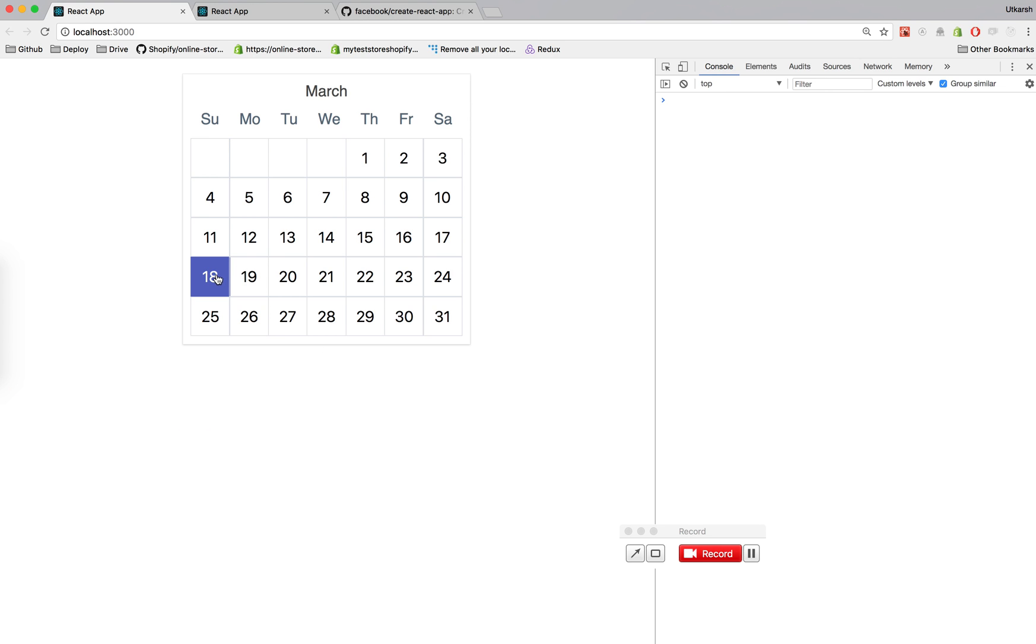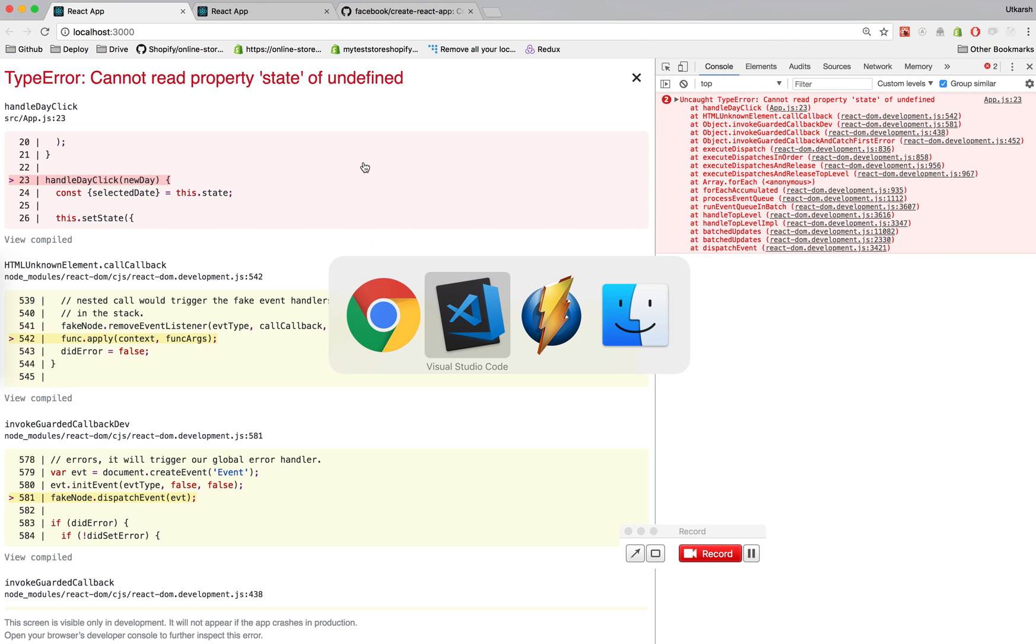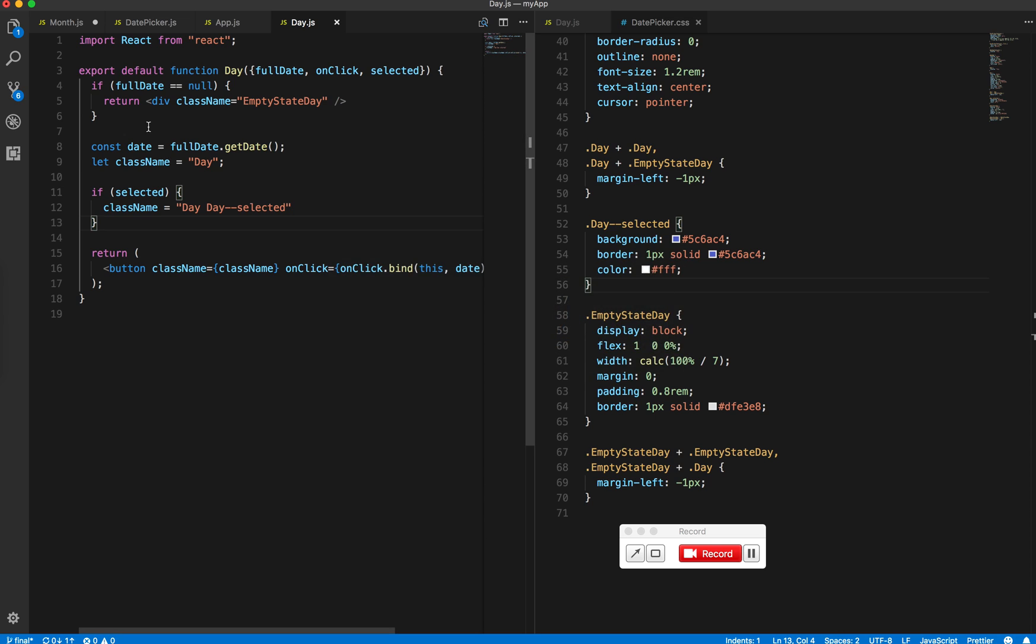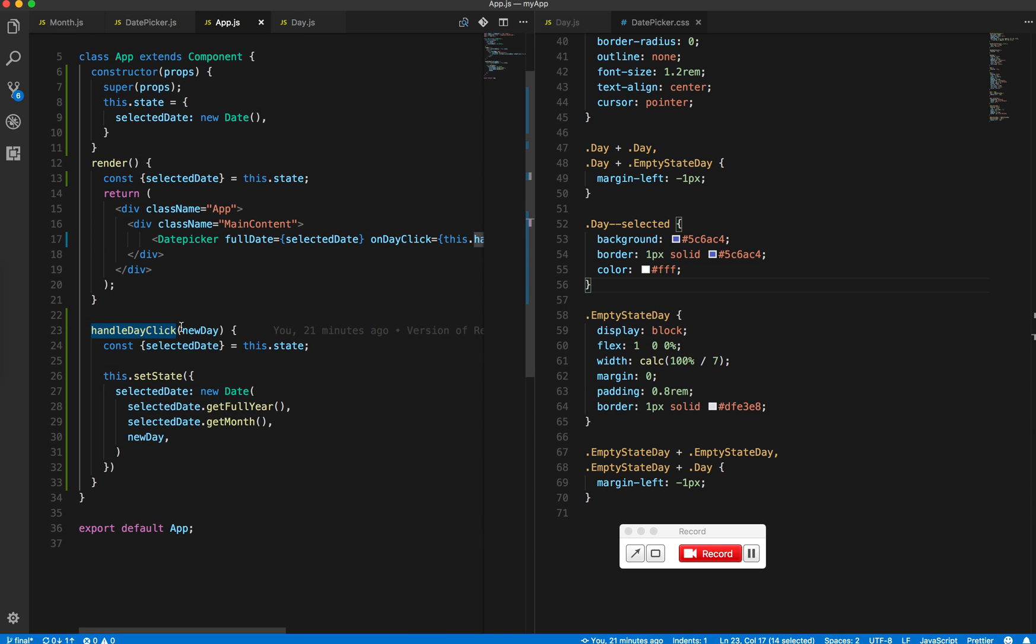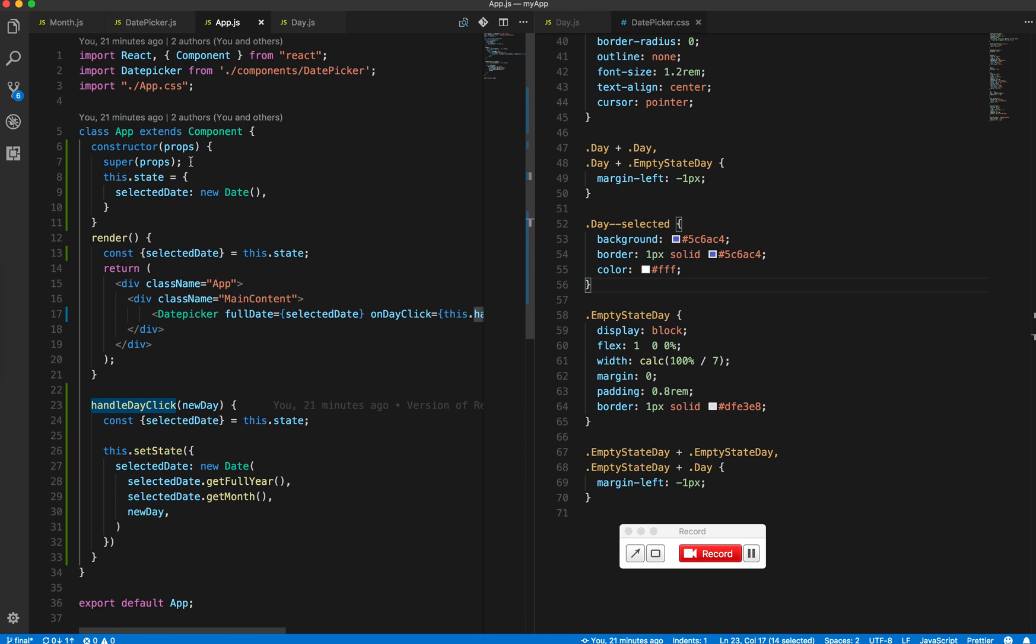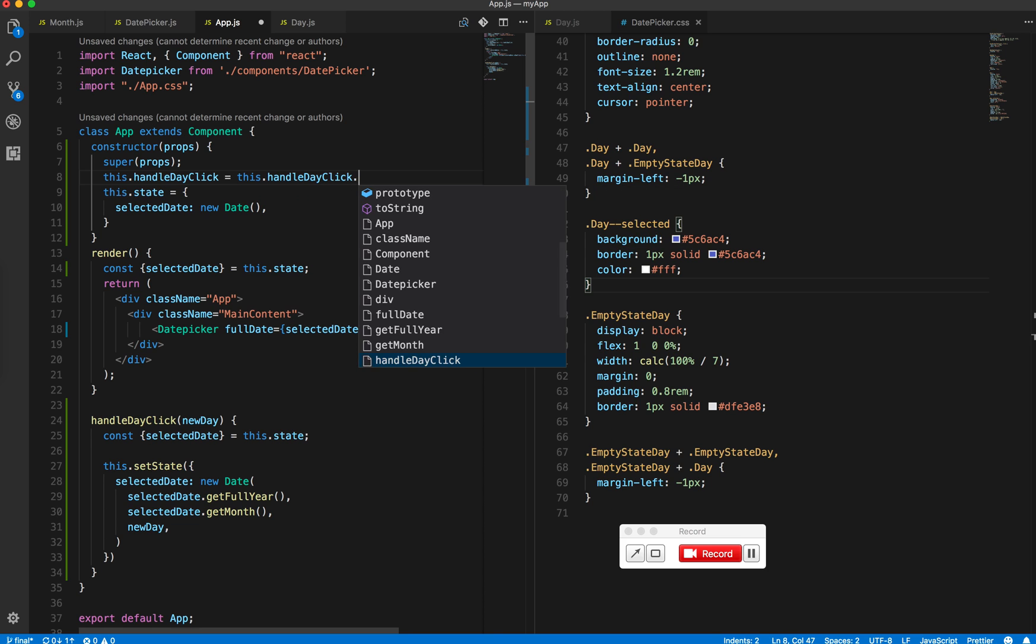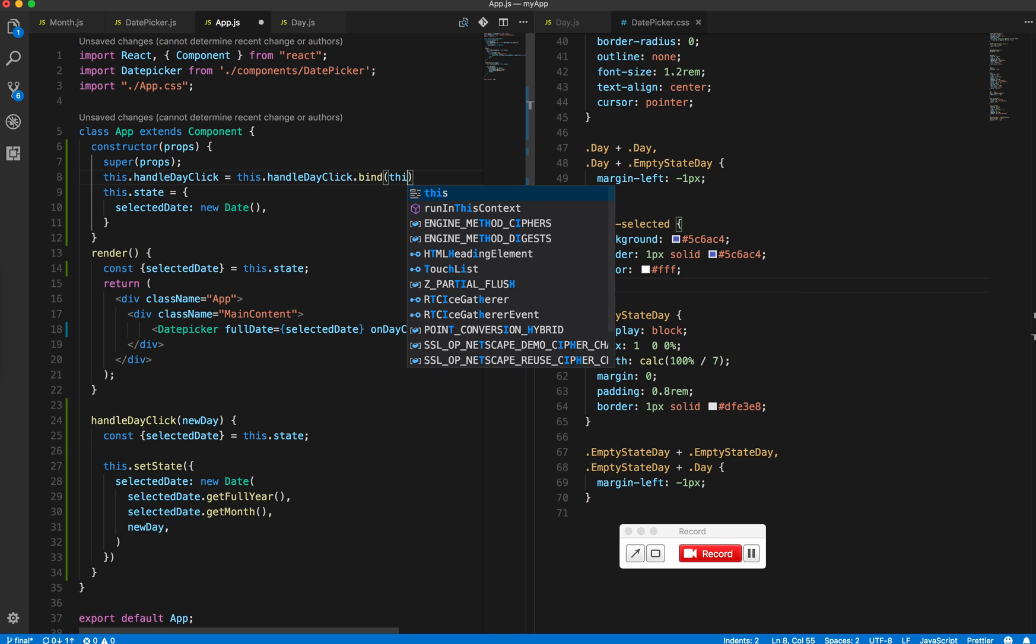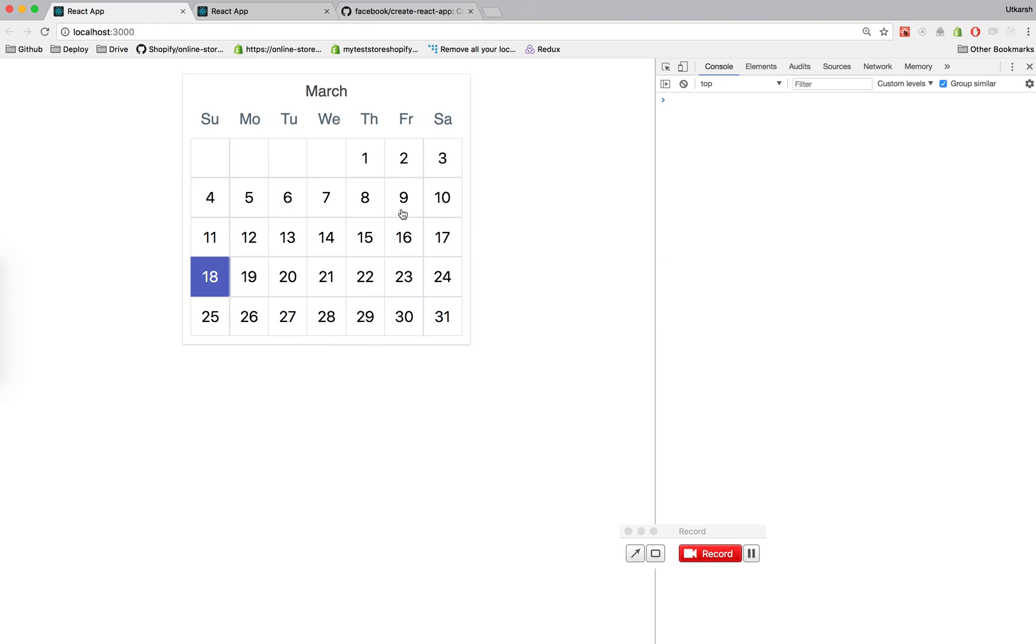It is selecting the right date, which is 18, that's today. But when I click on something, it says 'cannot read property state of undefined'. I think this is coming from app.js. Here we created handleClick, but we did not bind it correctly. This should fix it.